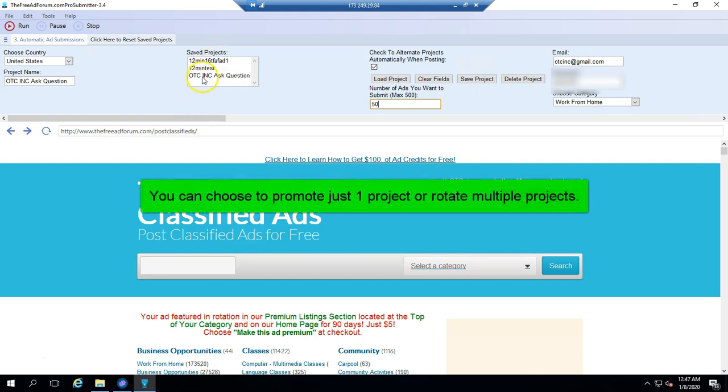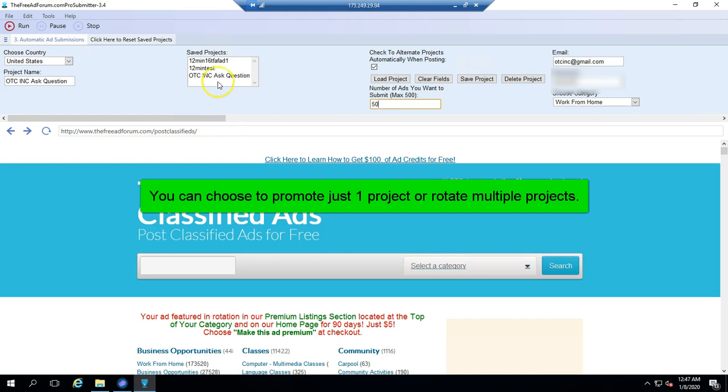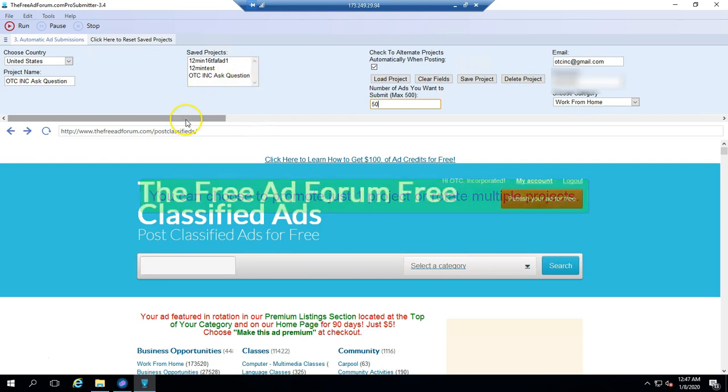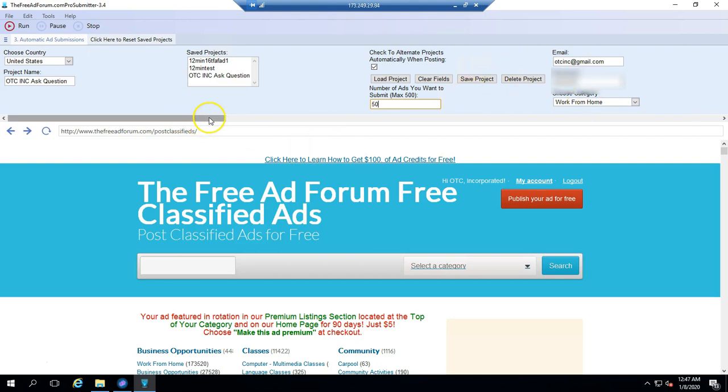And you can choose just to promote one project at a time. Or if you click this button, it'll rotate and promote a different project on every cycle. So if you do 50 cycles, each one is going to rotate and do a random project from the list that you have. So that's another great difference between the pro and the free version. Is that you can save your projects, which saves you a ton of time. And also you can rotate projects. Also you can submit to any database in any category.